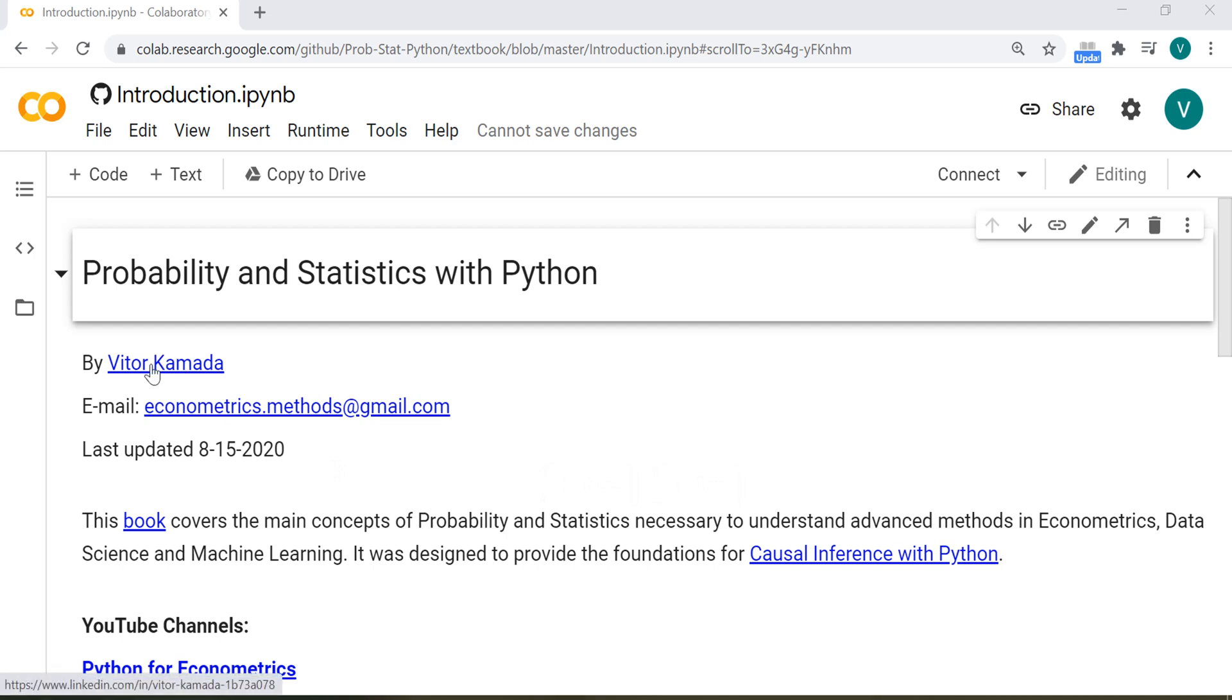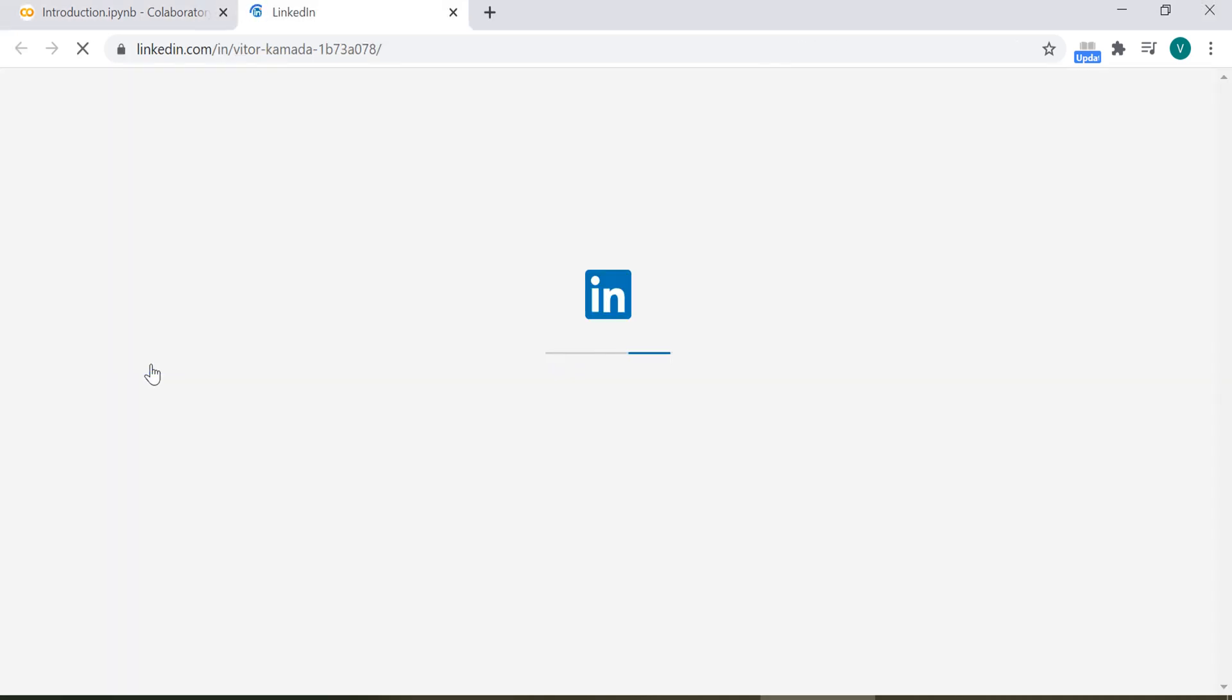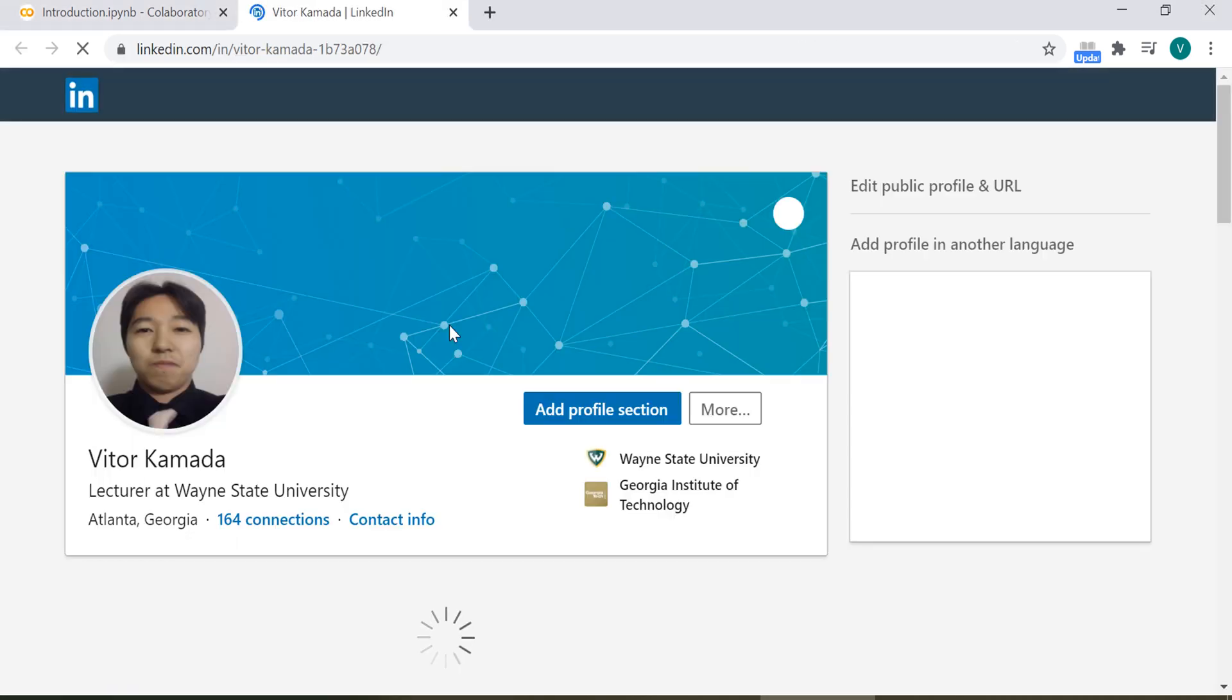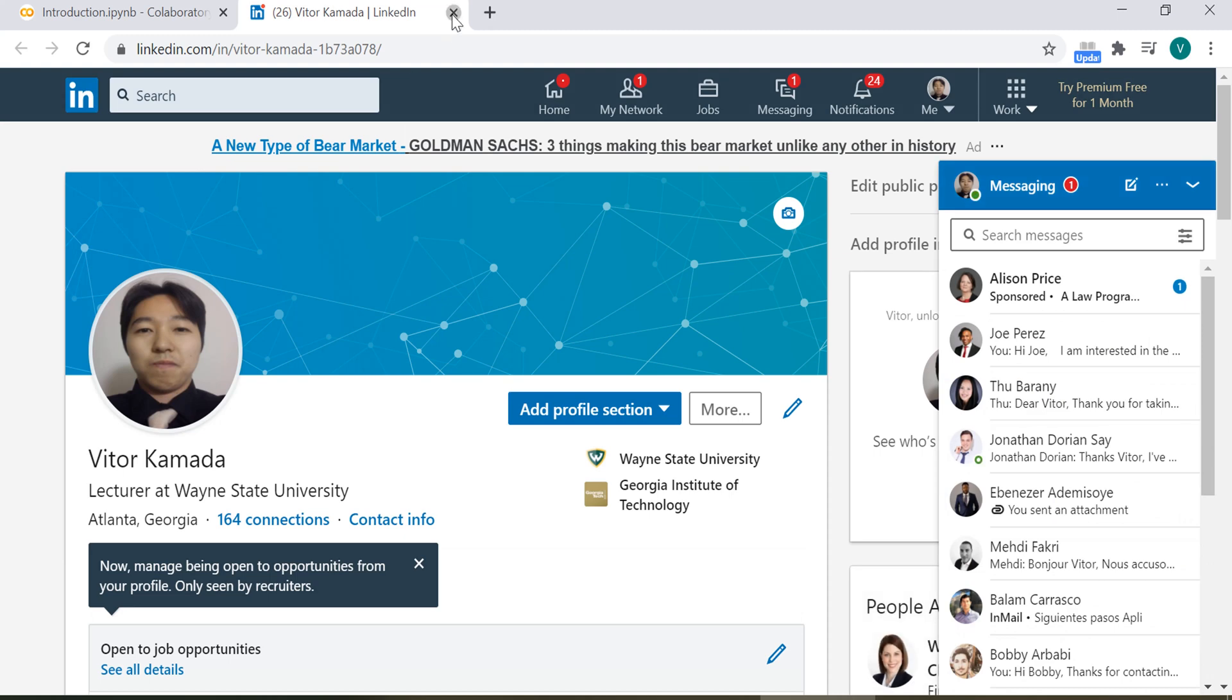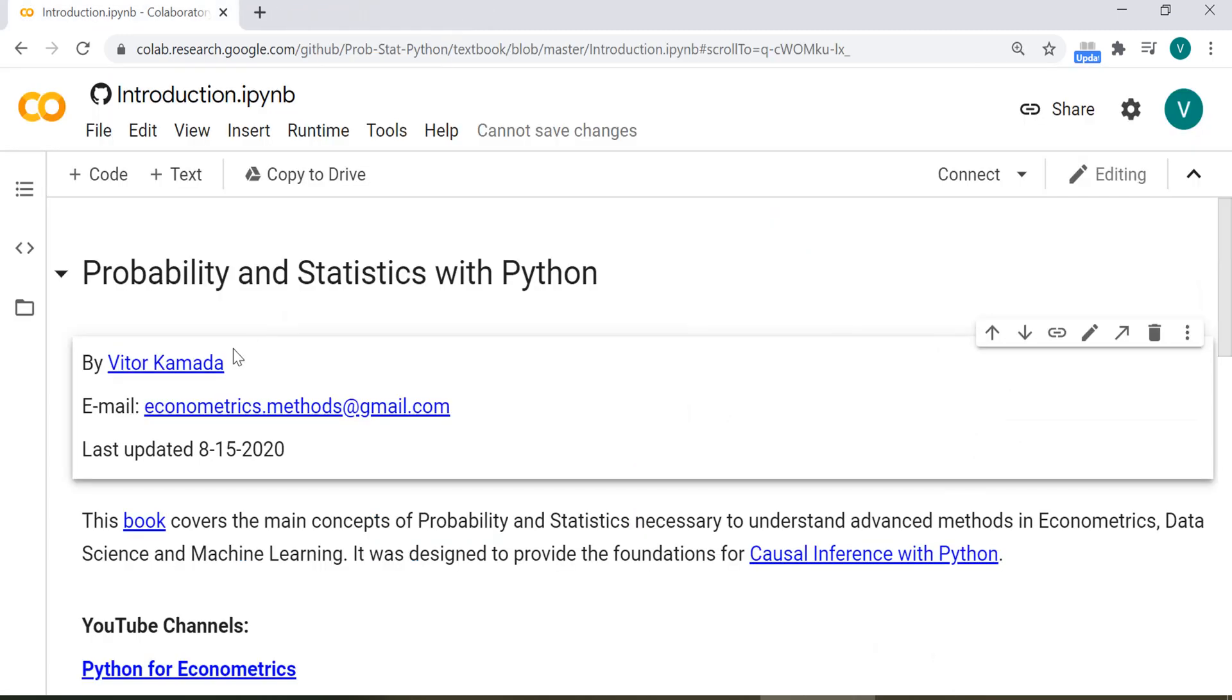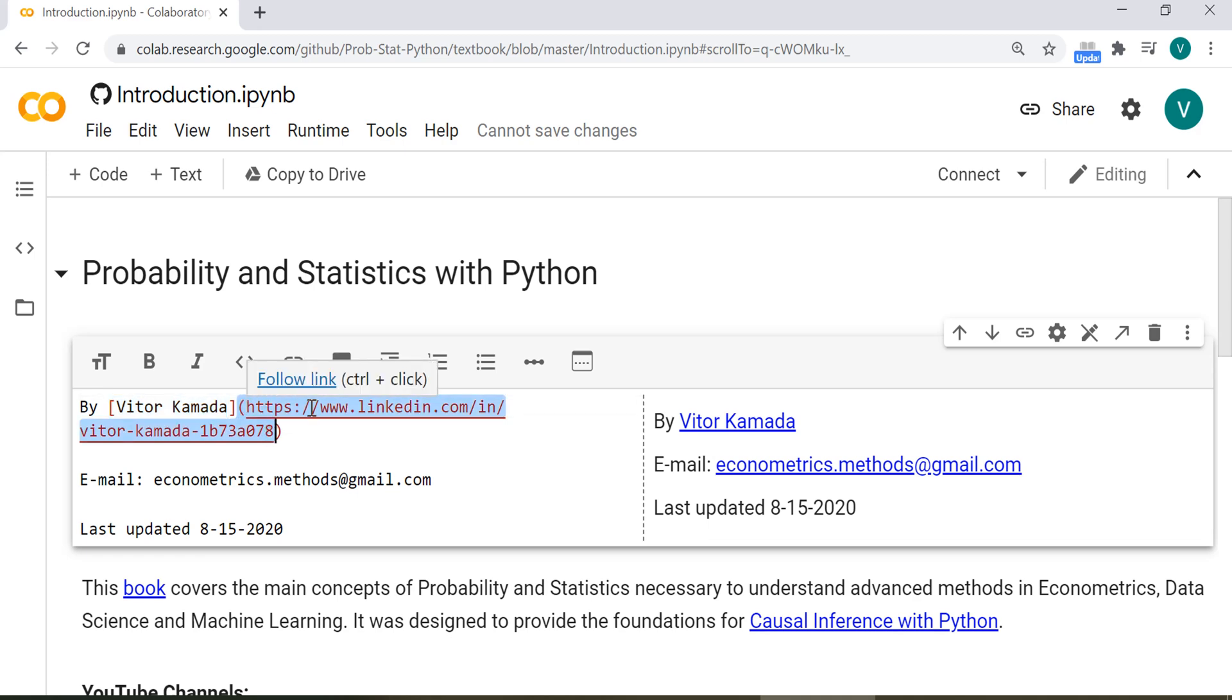If you click here on my name, Vitor Kamada, you see that it opens to my LinkedIn. Let's double-click here and see the source code. See that in the brackets here, my name, Vitor Kamada. And here in parentheses, you put the link. This is how it works.